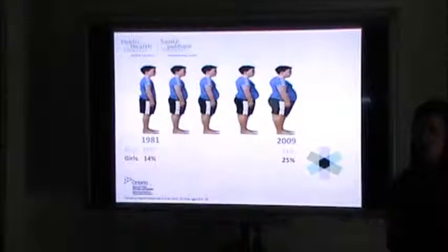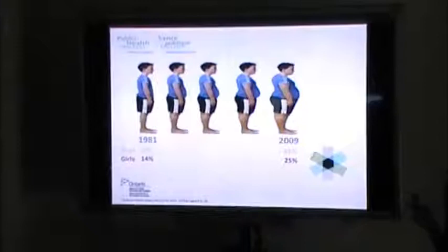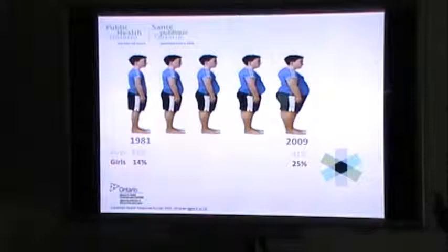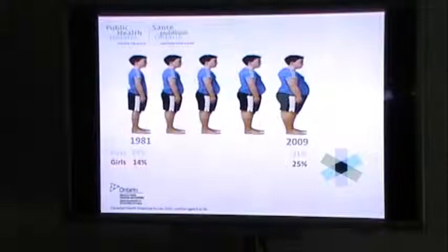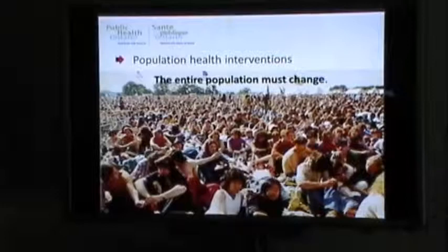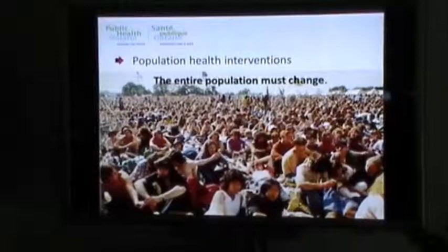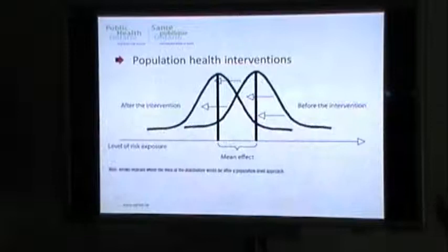As everyone in this room is aware, obesity rates are at an all-time high in Canada. Data from 2009 to 2011 show the majority of adults 18 to 79 are overweight or obese. Results from the Canadian Health Measure Survey have also shown a deterioration in the weight status of young people. In 1981, 14% of kids 5 to 17 were overweight and obese, and by 2009 it had almost doubled. Given the high prevalence, population health approaches to obesity prevention are likely part of the solution.